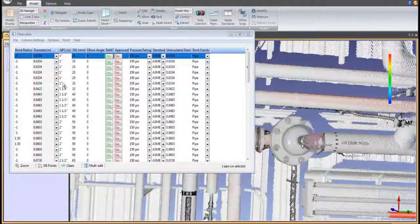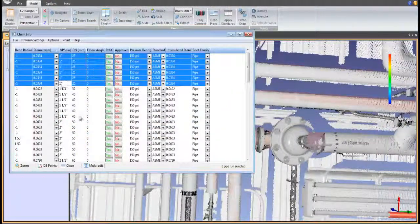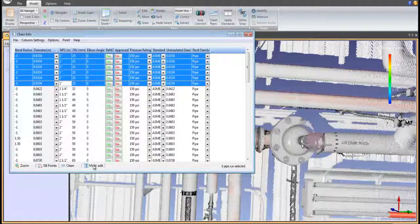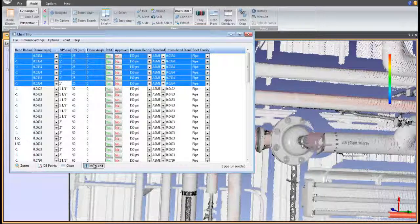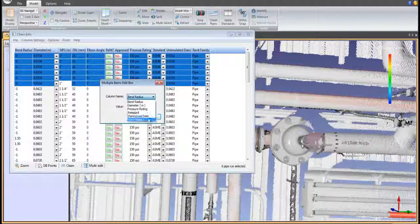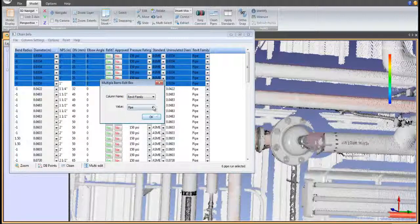Any of the values in Smartsheet can be edited by pipe, pipe run, or as a group using our multi-edit tool. Here I'm changing these 1-inch pipes to the conduit family.